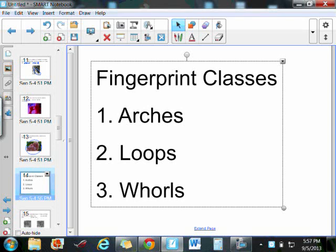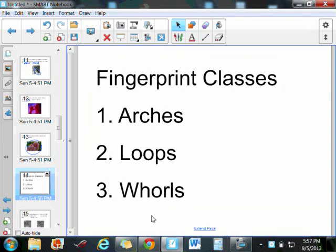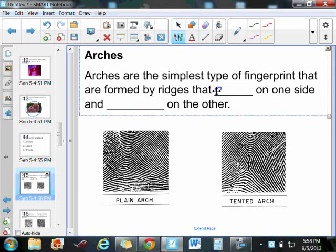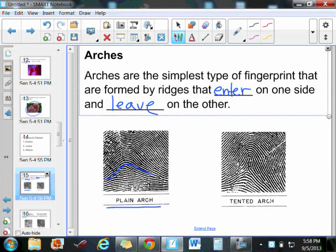Fingerprints are going to be grouped into three different classes: arches, loops, and whorls. The first type, the arches, are the simplest type of fingerprint. They are the least common in the population. These are fingerprints that enter on one side and leave on the other. If we take a look at this plain arch here, we have ridges that are coming in on one side and going out on the other, so they form like a little mountain. You can also have a tented arch, which has a spike in the middle of it. If it generally looks like a mountain peak, it's going to be an arch. If it is a pointy mountain, it's a tented arch. If it's like a smooth rolling hill, it's a plain arch.